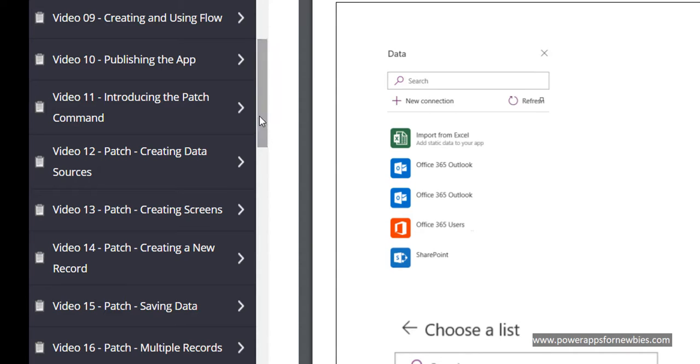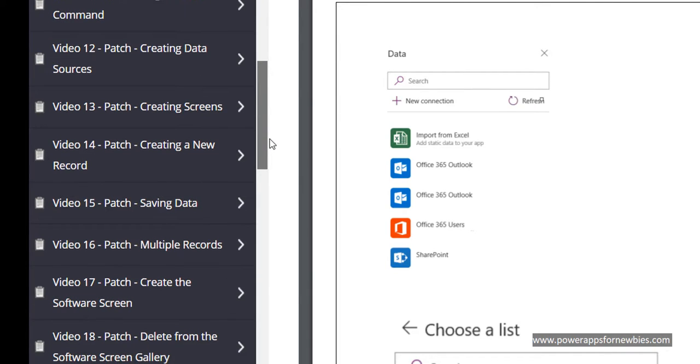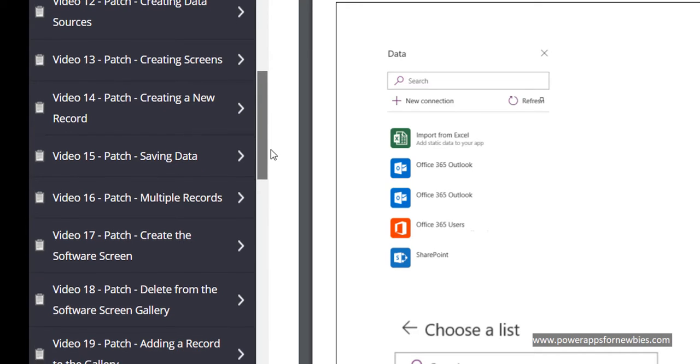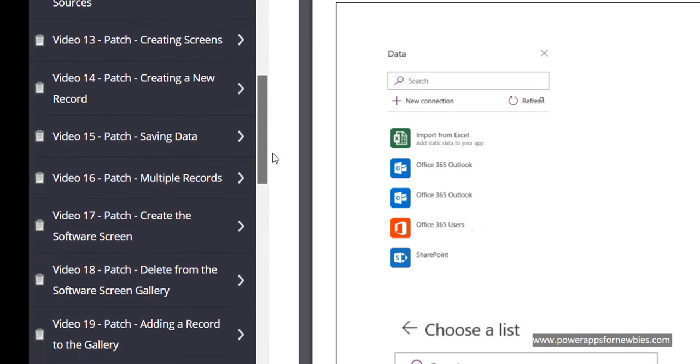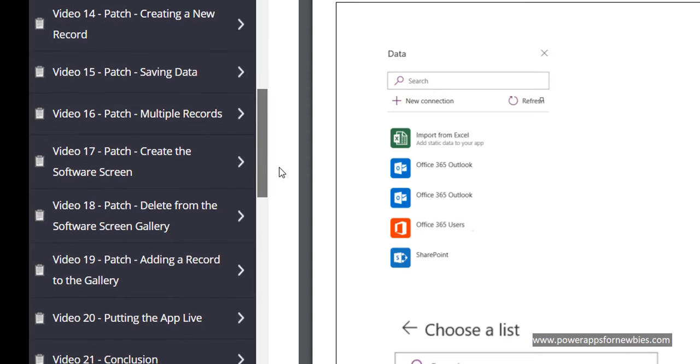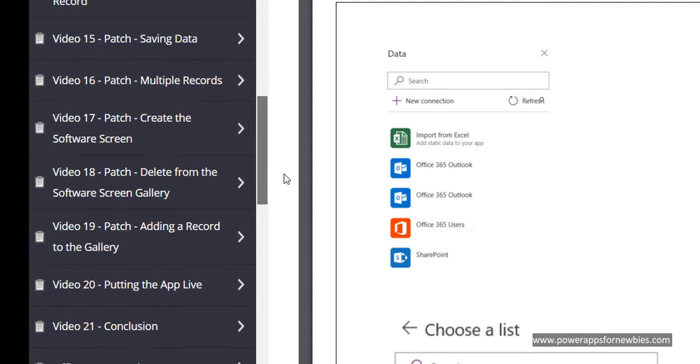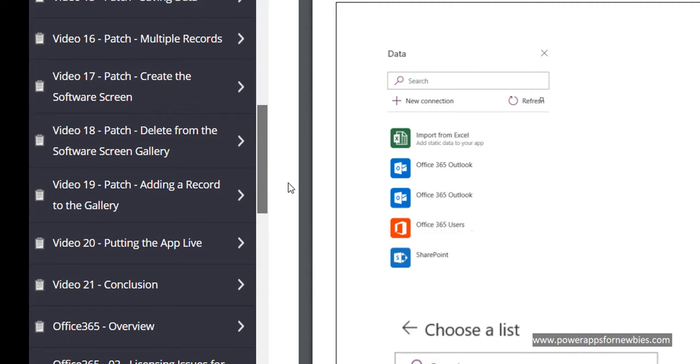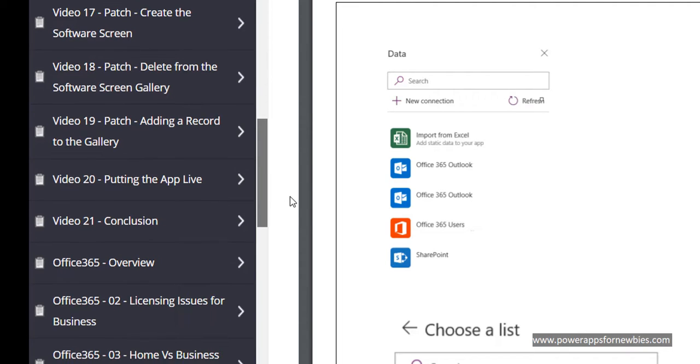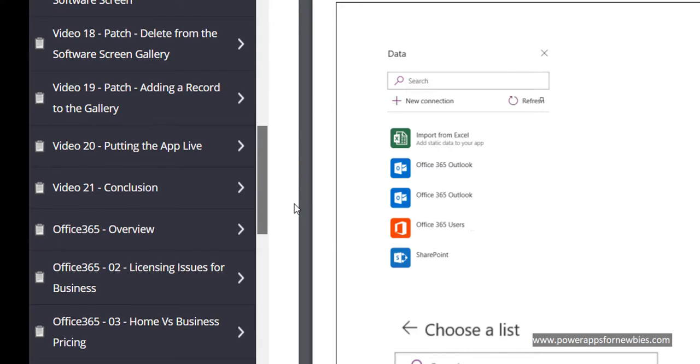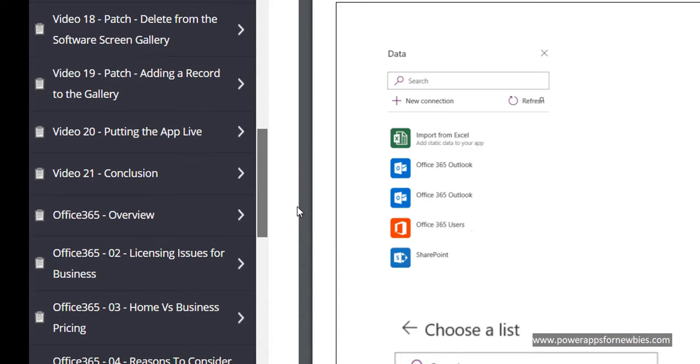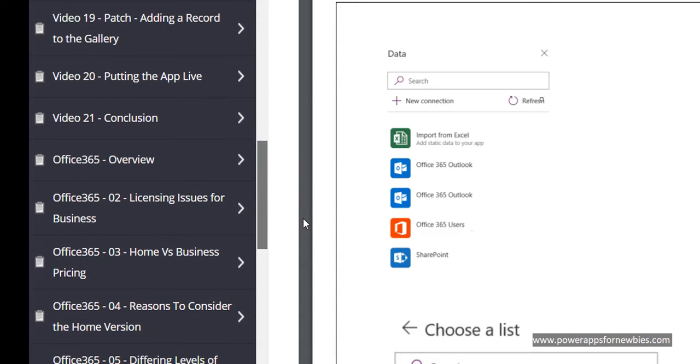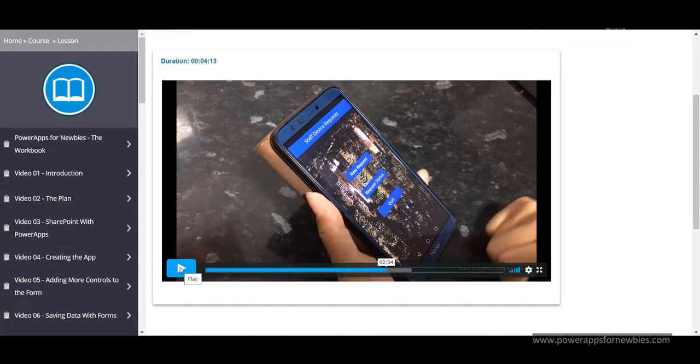But there's nothing scary about it and I'll take you through it step by step. You can use the patch for creating data sources, creating screens, creating a new record, saving data, how to use multiple records, working with a screen to actually enter software details. So I'll show you how to create that screen, how to delete from the gallery, how to add a record to the gallery and finally how to put the app live.